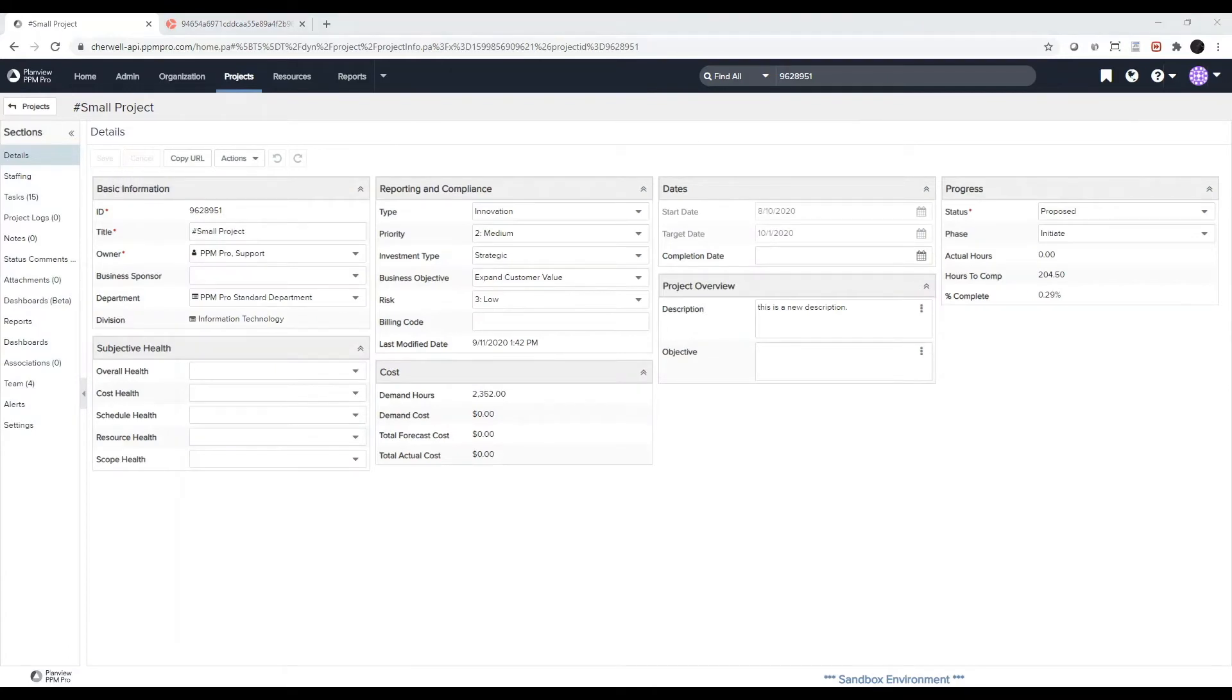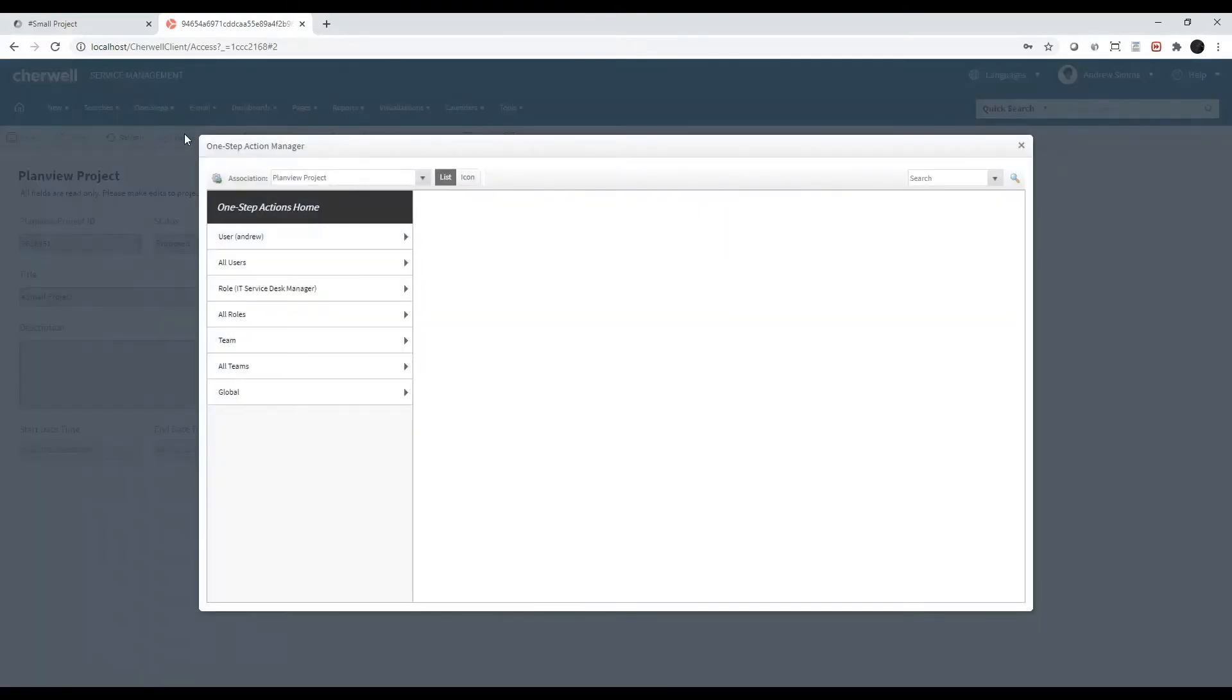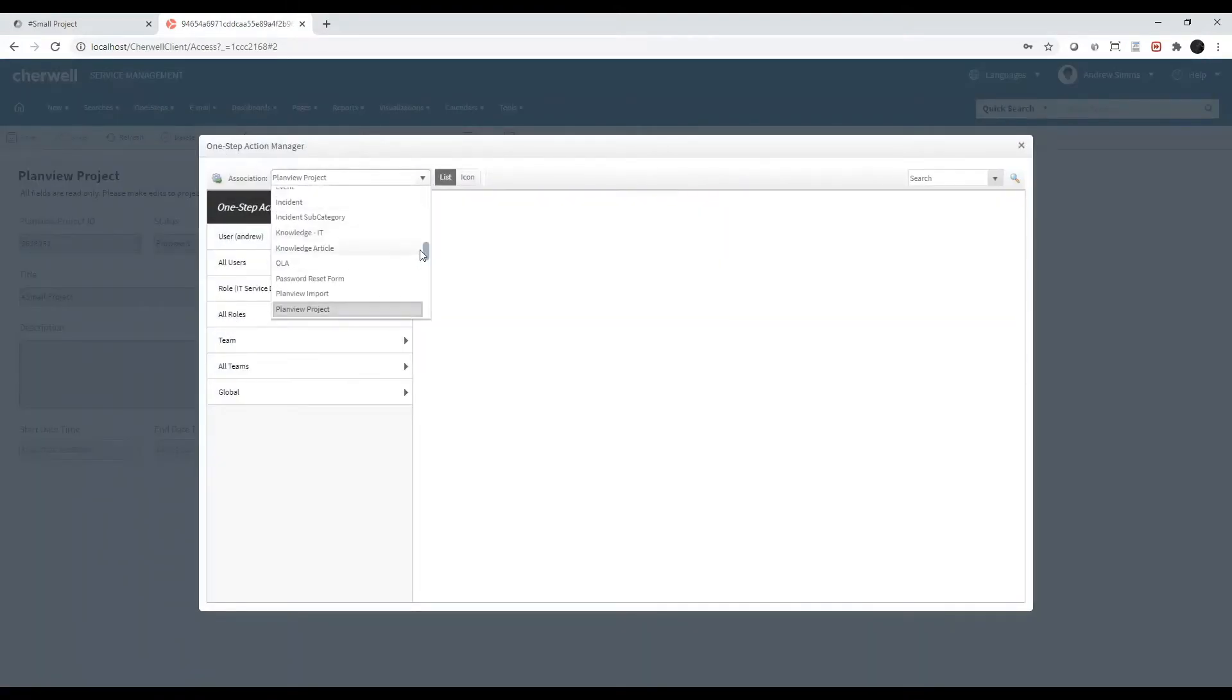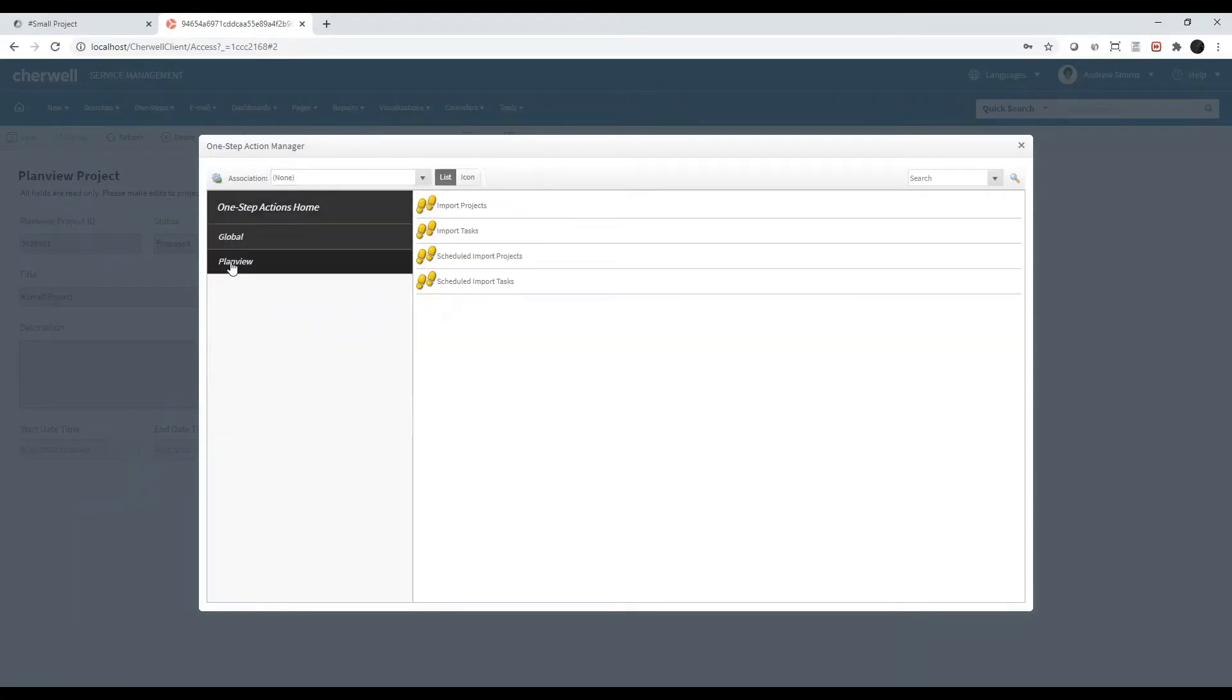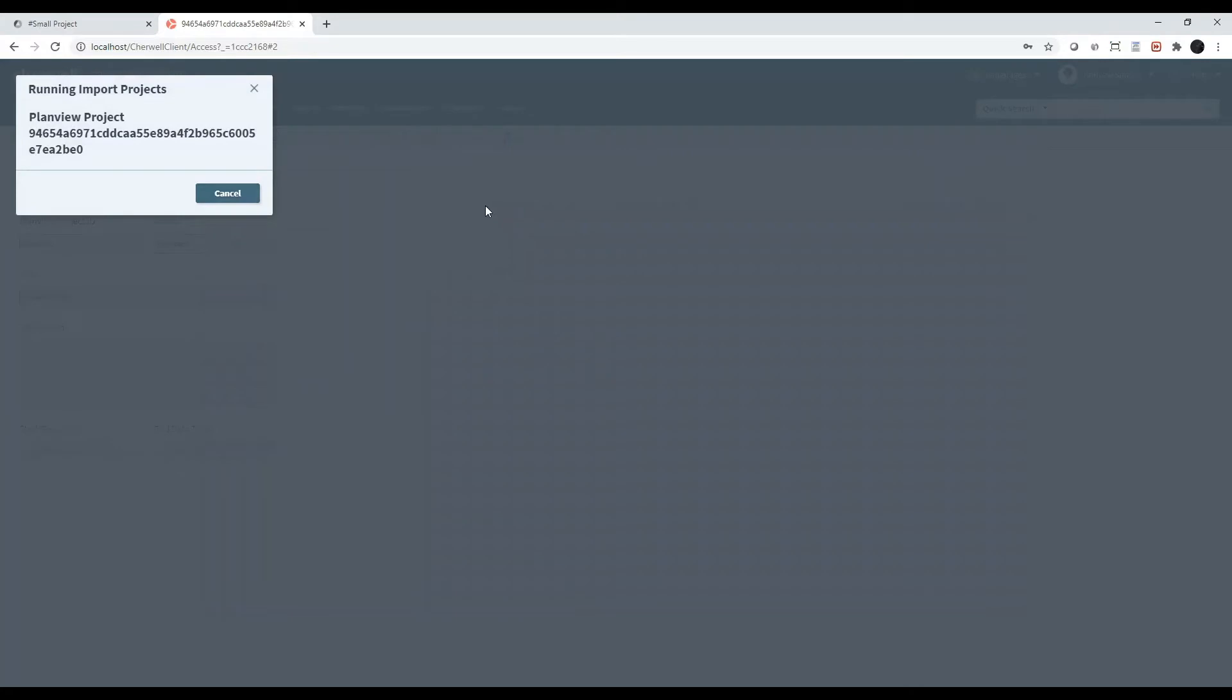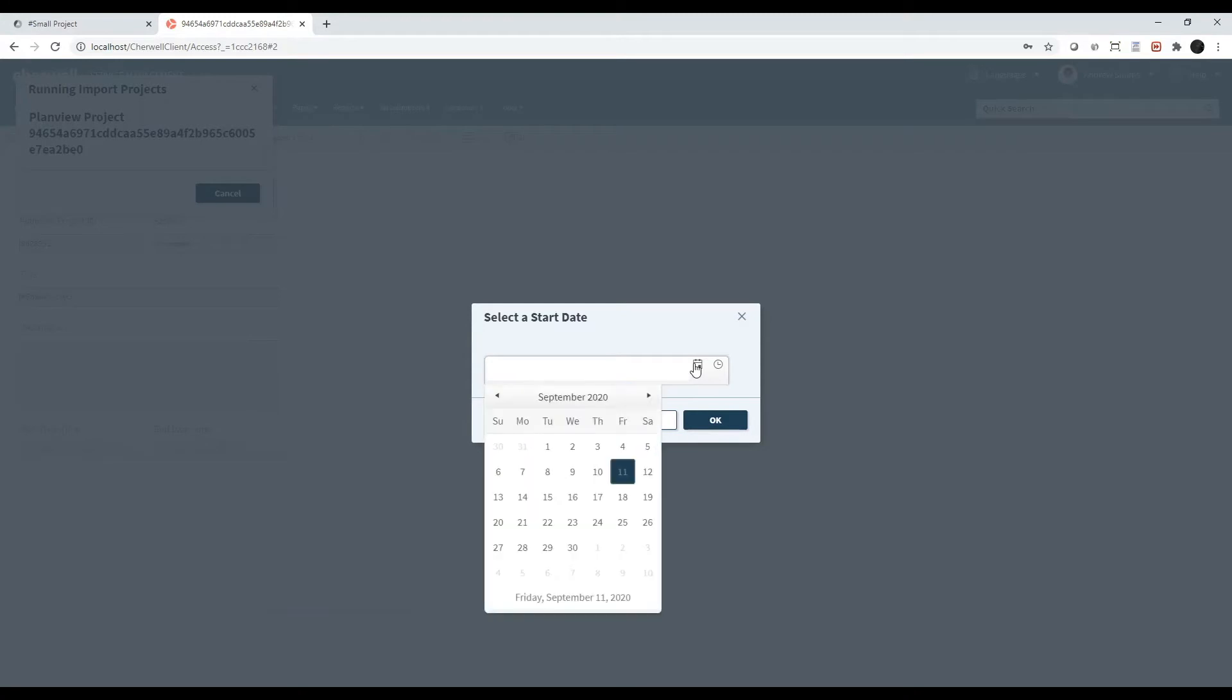To sync the project record, I can simply run the same one step again, import projects. This time, I'll select a start date of today.